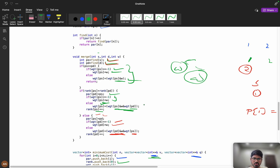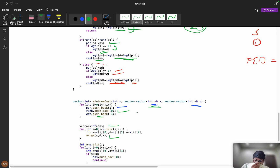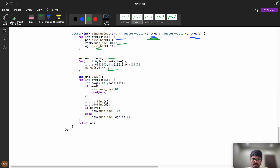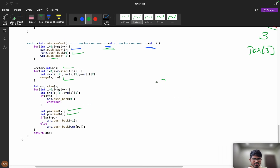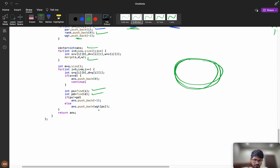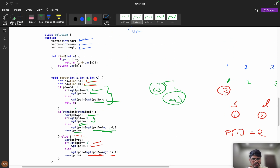For the query part: find ps = find(s) and pd = find(d). If ps equals pd, they are in the same component, so push back weight[ps]. Otherwise, push back minus 1 since they are in different components. Finally return the answer array. If you learned something new, please like and subscribe. Join the WhatsApp community 'Code with Confidence' for further discussion. See you in the next video!